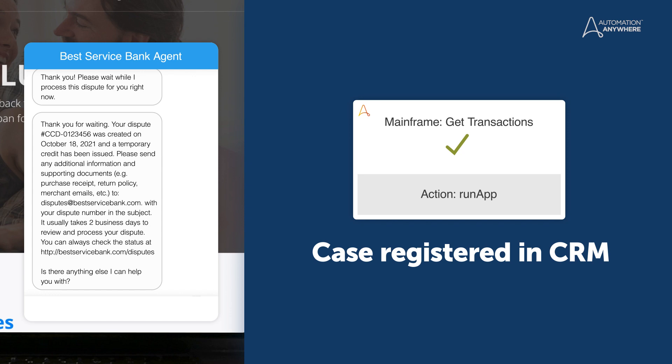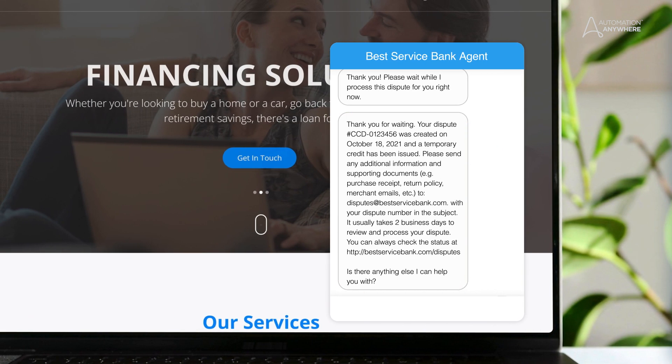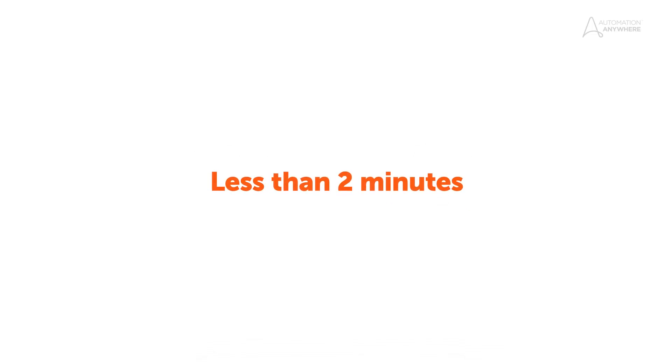Mark's case is automatically registered in the bank's CRM, and he receives a credit and tracking code. From start to finish, this took less than two minutes.